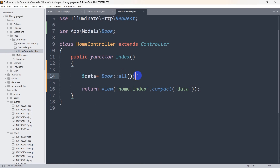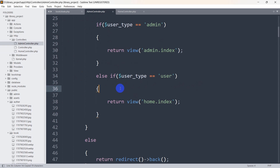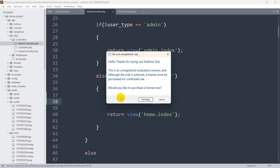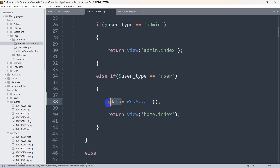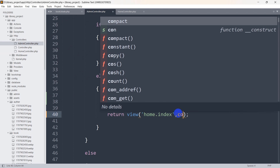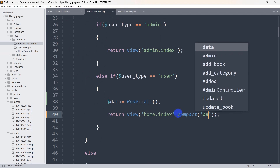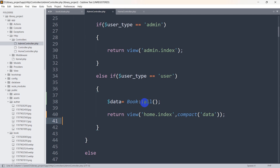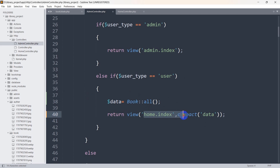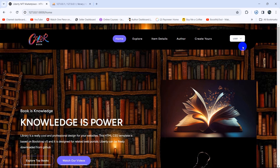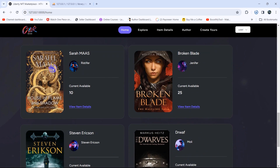To fix this, we need to declare the same $data variable in AdminController. We copy the Book::all() line and paste it there, making sure the variable is declared correctly. Then we add compact('data') to that return statement as well. Since we are now also sending book data for logged-in users, we won't get any error in home.index. After refreshing, we can see we are logged in as a user and the book data is showing properly.